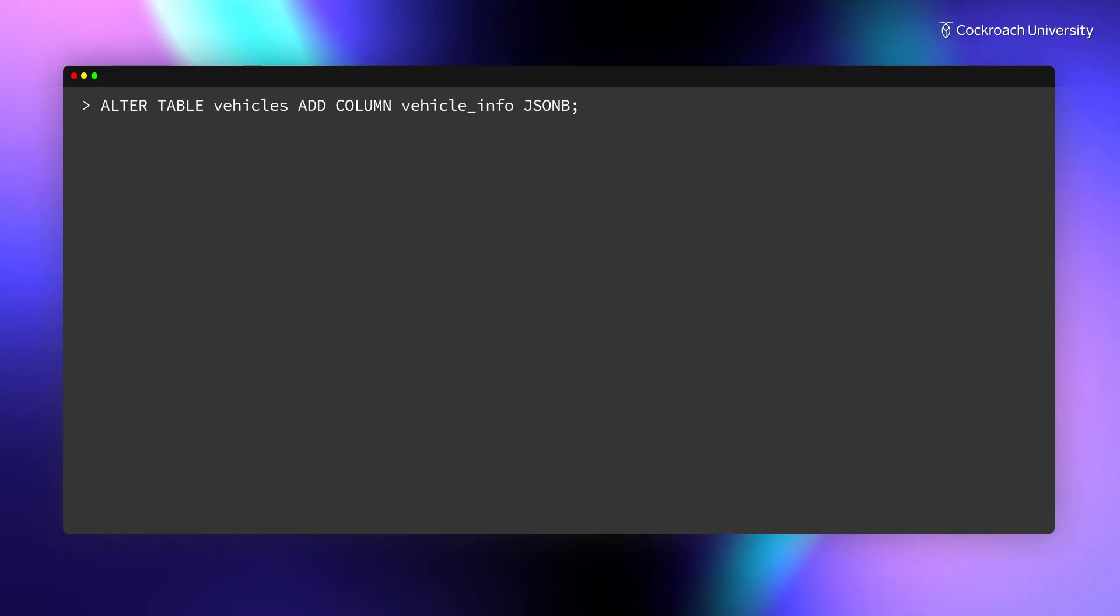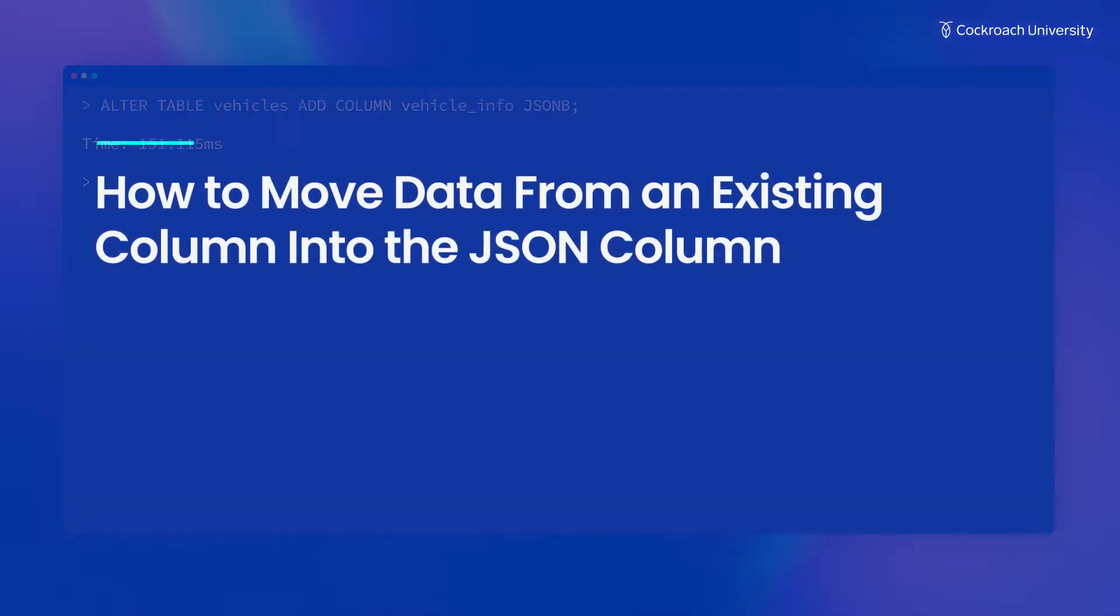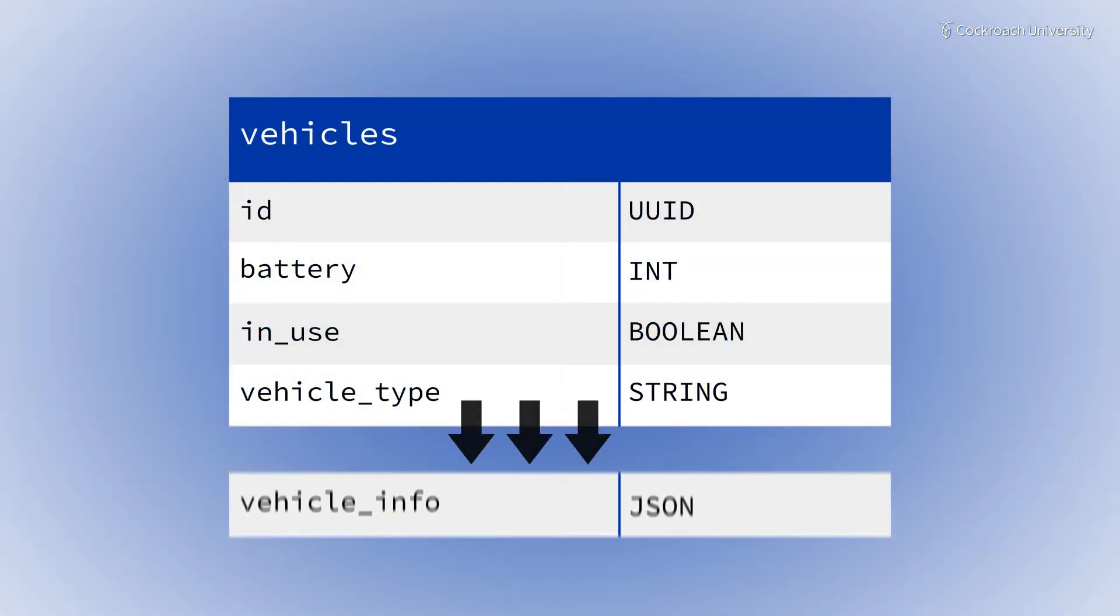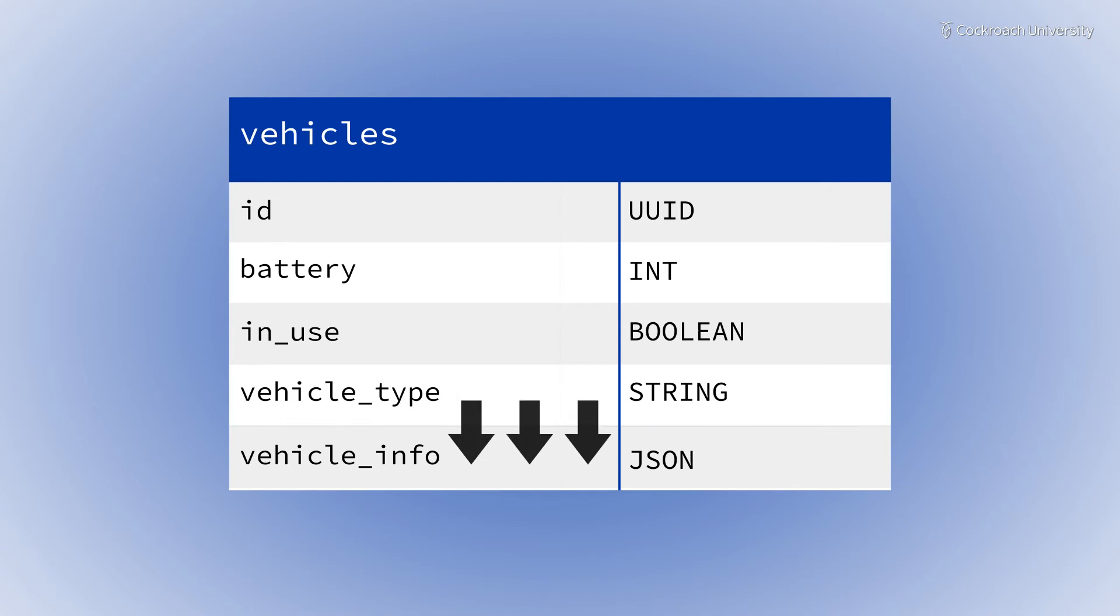Start by adding the new Vehicle Info column into the Vehicles table. Now that you have a JSON column, you can migrate the data from the Vehicle Type column into Vehicle Info.